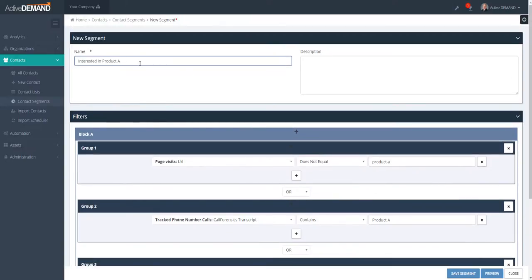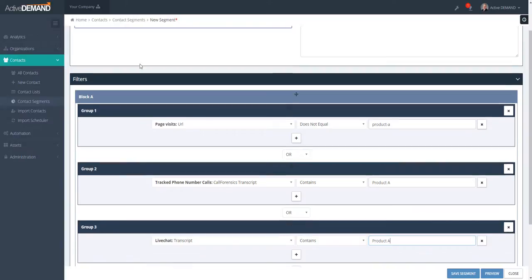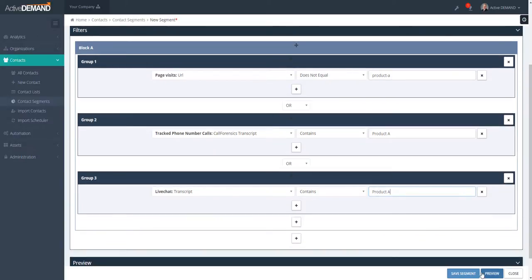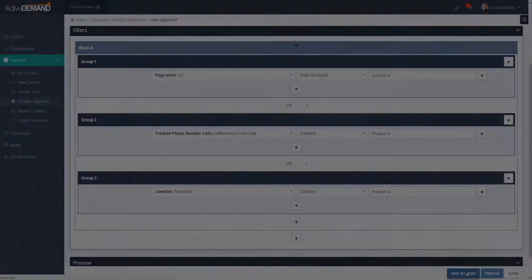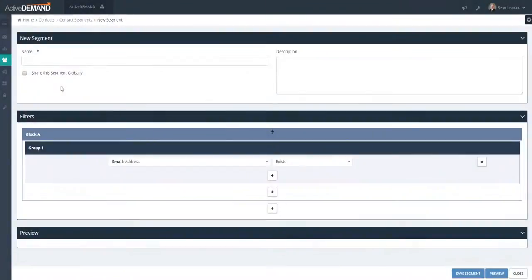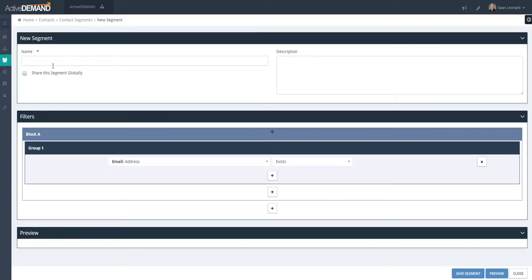Something to note for marketing agencies: if you have multiple accounts, you can create a segment in your master account, check this checkbox, and the segment will be available to all of your client accounts.